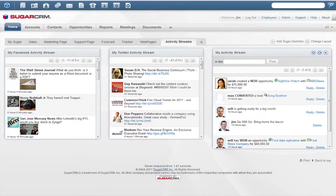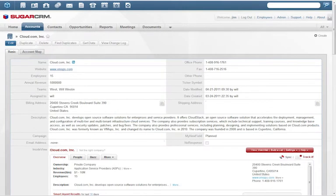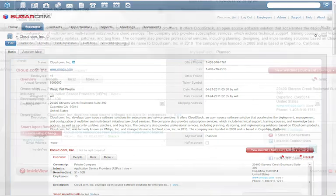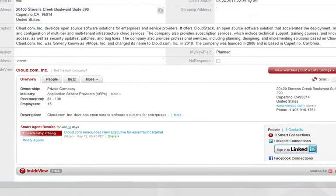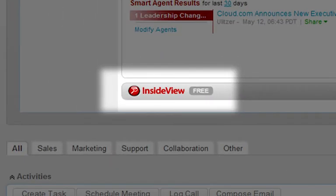And activity streams have administrator controls to ensure that your team remains focused and productive. The Spring 2011 release of Sugar also comes with social sales intelligence. Your Sugar subscription includes a deep integration with InsideView, the premier provider of worldwide sales intelligence.